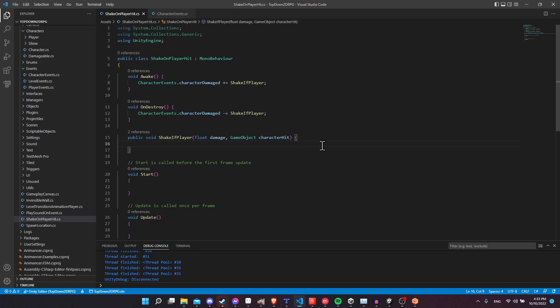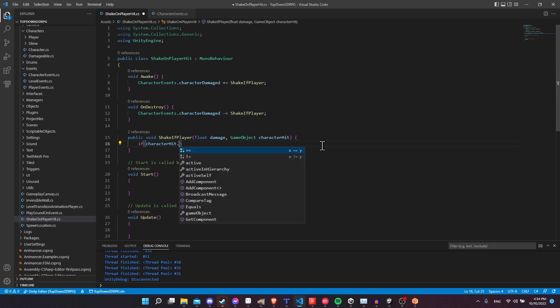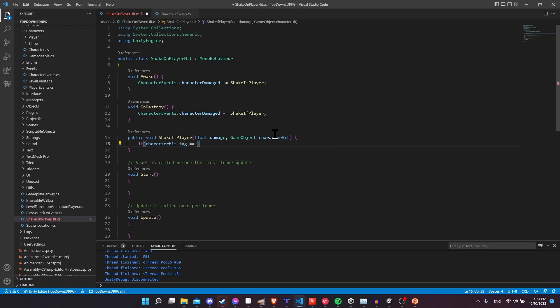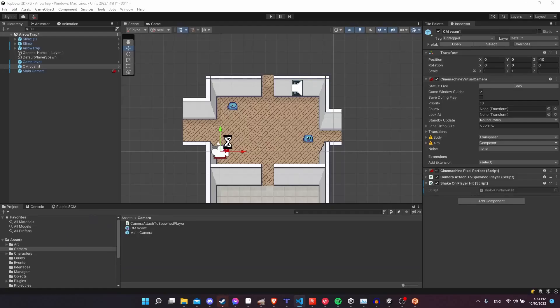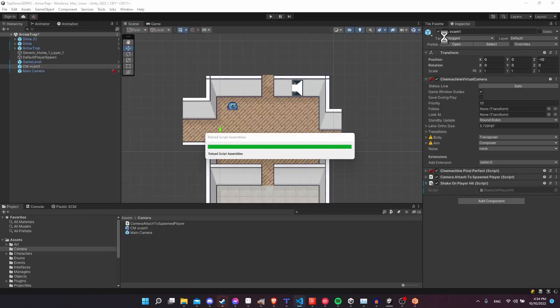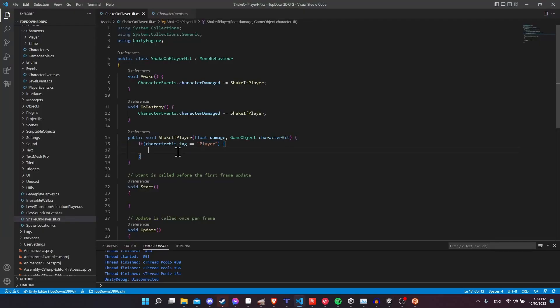Whenever a character gets damaged, it's going to call this ShakeIfPlayer function. If we wanted to shake the camera, we could check whether the character that was hit was the player — for example, if characterHit.tag == "Player". If the GameObject has the Player tag set (which you can see in the top-right for each GameObject), then we can set the noise on the virtual camera. But actually I have a better idea.